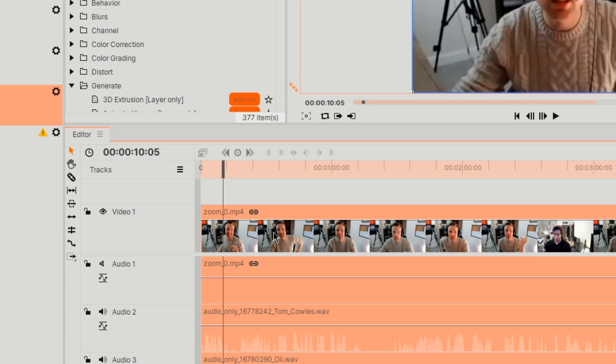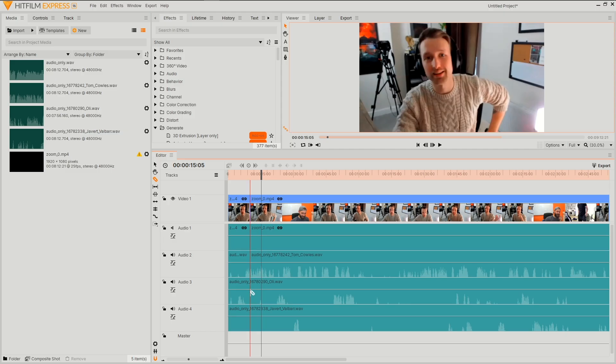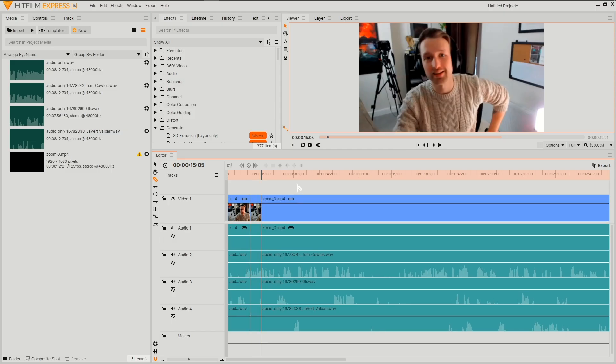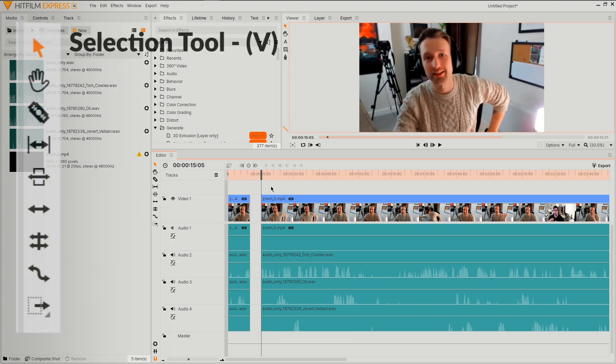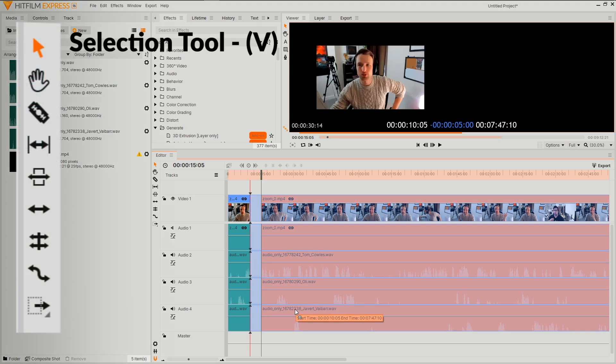Alternatively, or for moments that are taking place in the center of the recording, we can use the slice tool, clicking either side of the moment and then hitting delete on the keyboard. Now switching back to our arrow tool to close the gap.